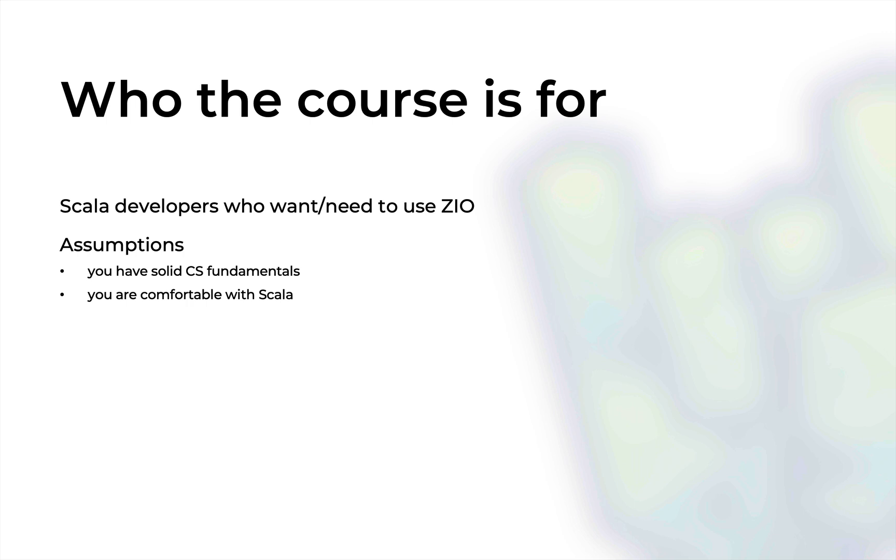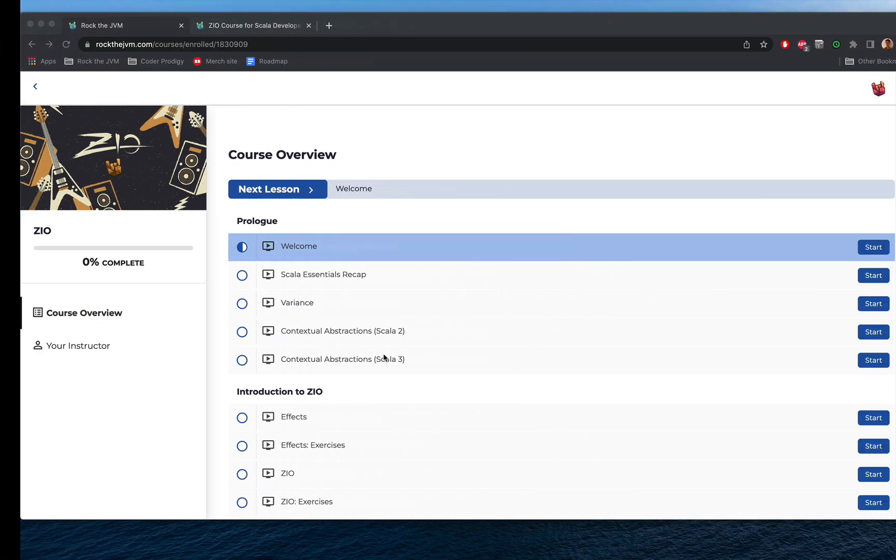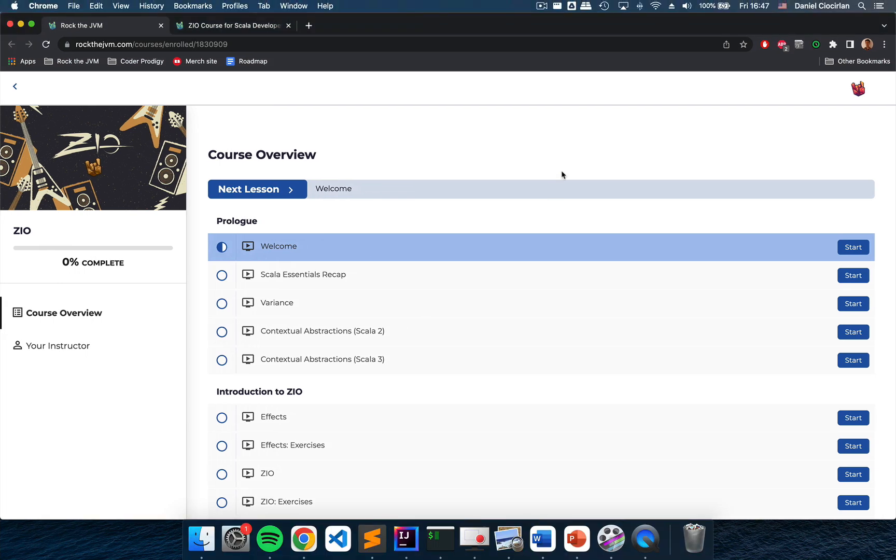By the end of this course you will know everything there is to learn about ZIO effects and you will be productive with Scala and ZIO. So let me show you a quick overview of what's inside.